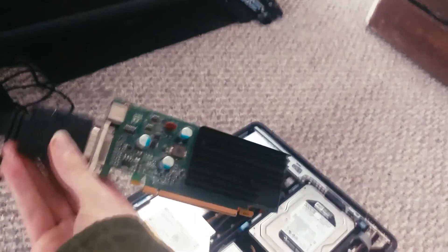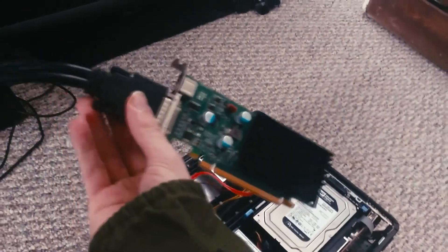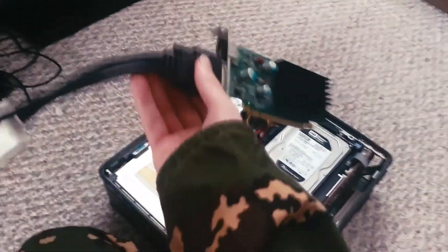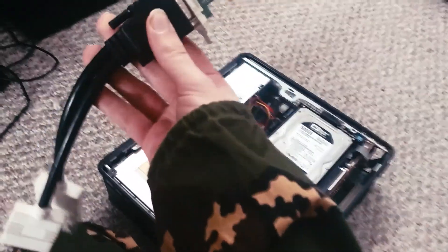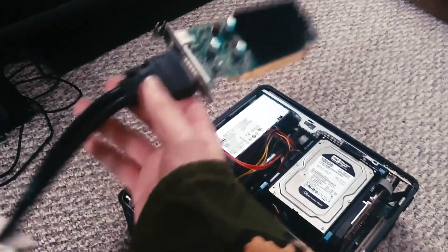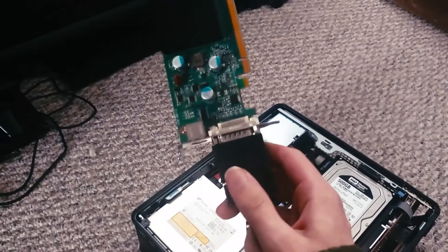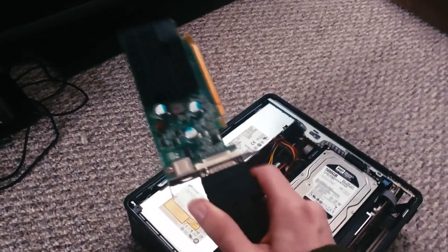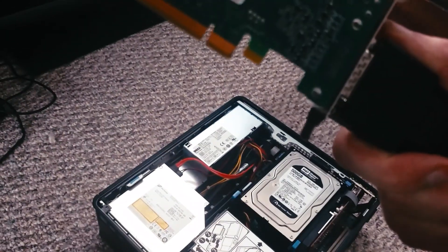It'll come with either an ATI 2400 or an NVIDIA 9300. I think that's what this is.